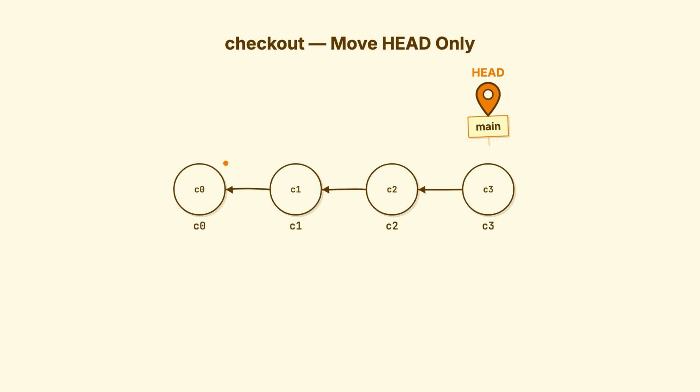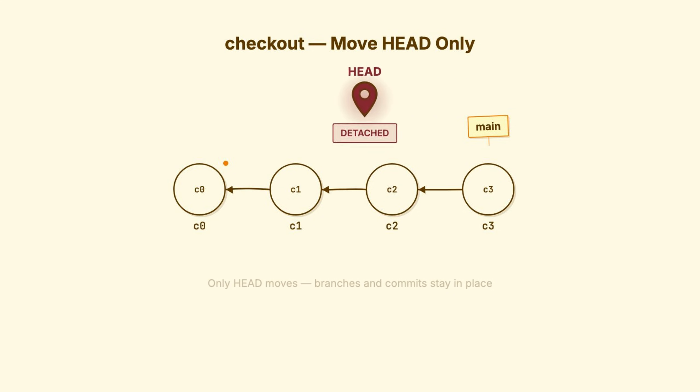Checkout moves head. That's its job. Git checkout main now points head to main. Git checkout C1, head now points directly to that commit.